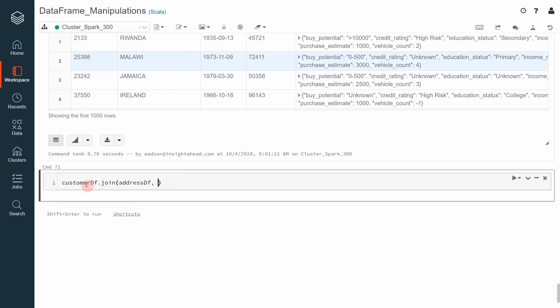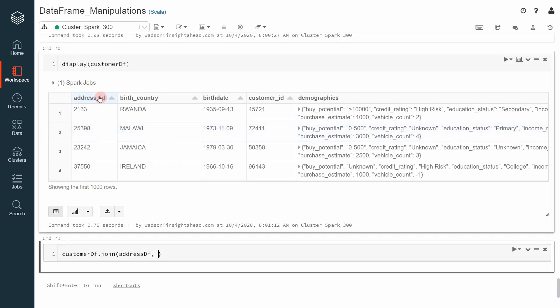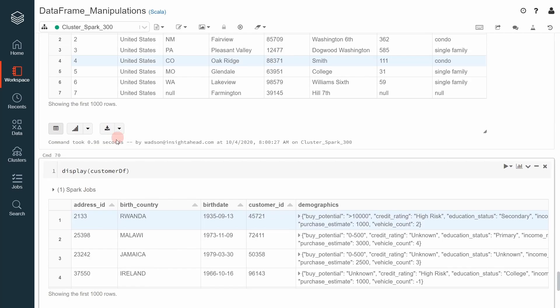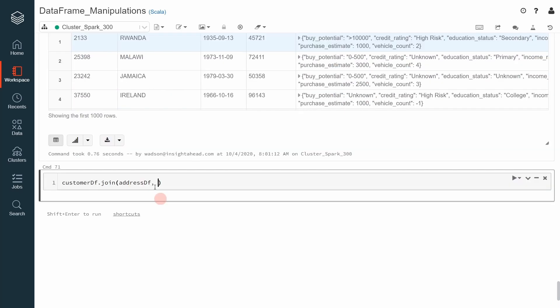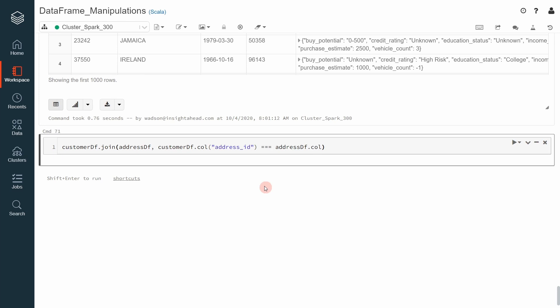However, the customer dataframe has a column with exactly the same name as the address ID. That's why you must be careful here and do something like this: customer df and specify the column explicitly. Otherwise, Apache Spark cannot know if you are referring to the address ID of the customer dataframe or the address ID of the address dataframe. Now we would like to compare it on equality. Therefore, we specify the equality. Now we specify address dataframe, we do the same thing, dot column. It also has an address ID.